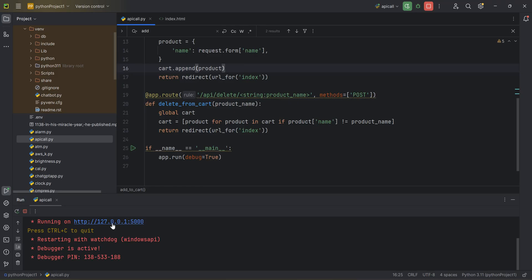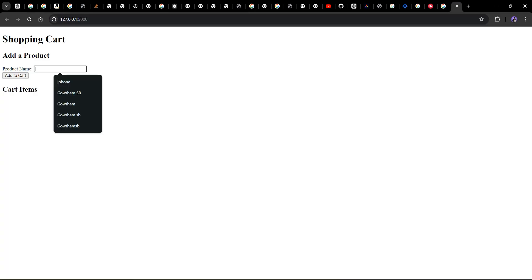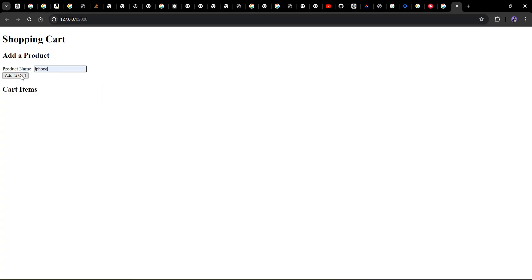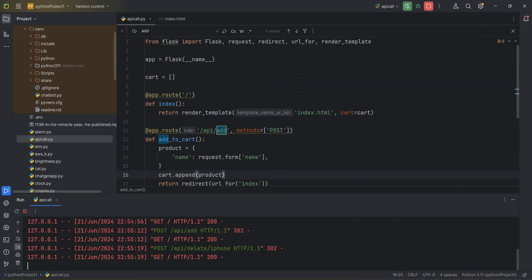The URL 127.0.0.1 is the localhost address. In real production you'd point it to your domain name. Any service running on your machine runs on a port - either a web port or a normal RPC port. I'll add 'iphone' and click add to cart - you can see it got added. Now I click remove and the delete API call happens - it got deleted.